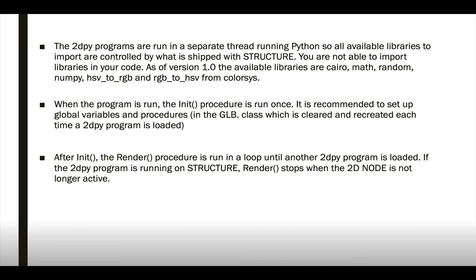When we run a 2DPY program, the init code will be run once and we recommend setting up any global variables you want in the GLB class, which is cleared and recreated every time a 2DPY program is loaded. And then after init, render will run in an infinite loop until you change 2D nodes or move off the 2D node.